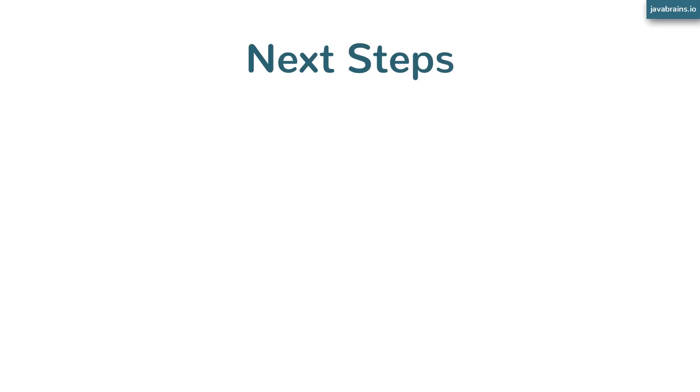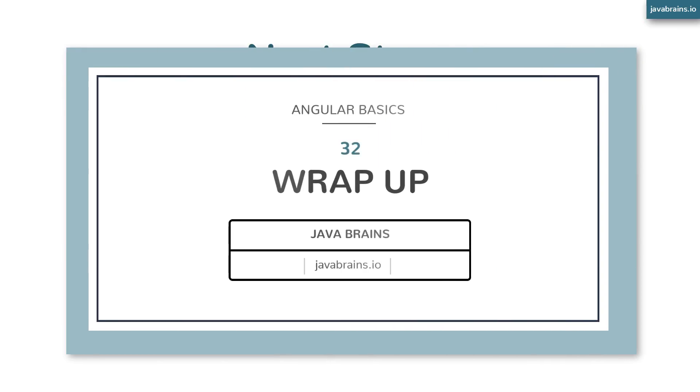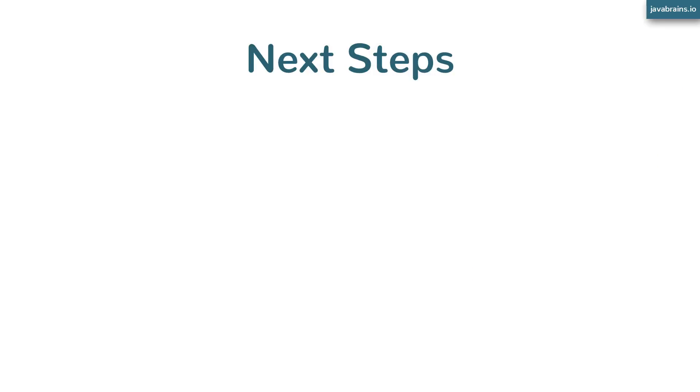With this, I'd like to wrap up the course Angular Basics with a very clear disclaimer that this is just the basics. We have just scratched the surface of Angular. There is a lot to cover. And I don't want this course to be one of those 20-hour video courses because there's so much to do.